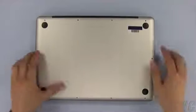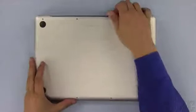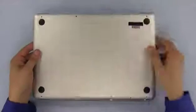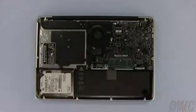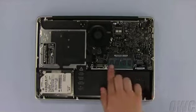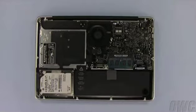Starting near the hinge edge, simply lift up on the bottom cover and set it aside. You should be able to see the memory located near the right center area of the computer.